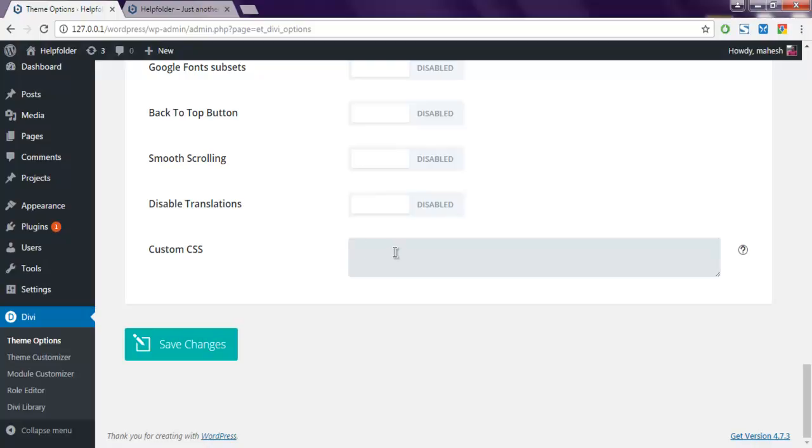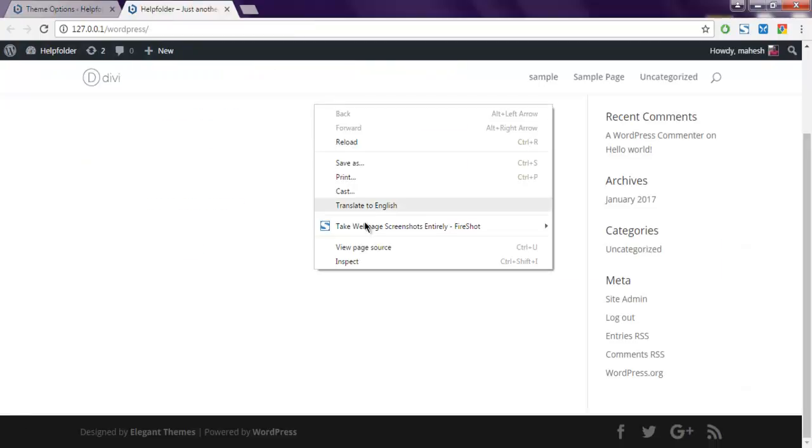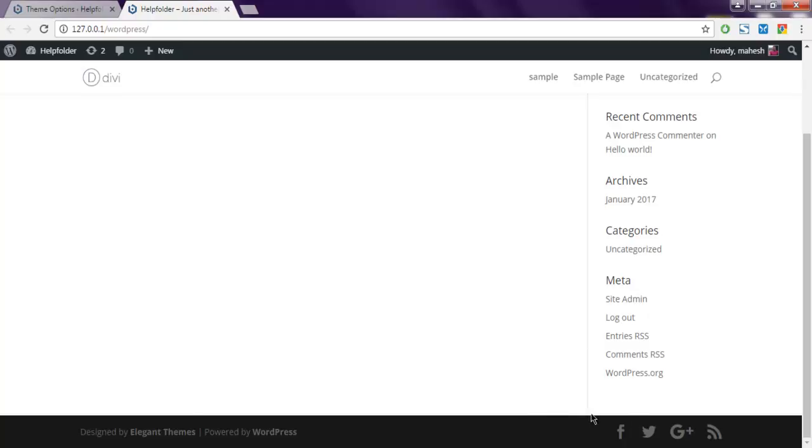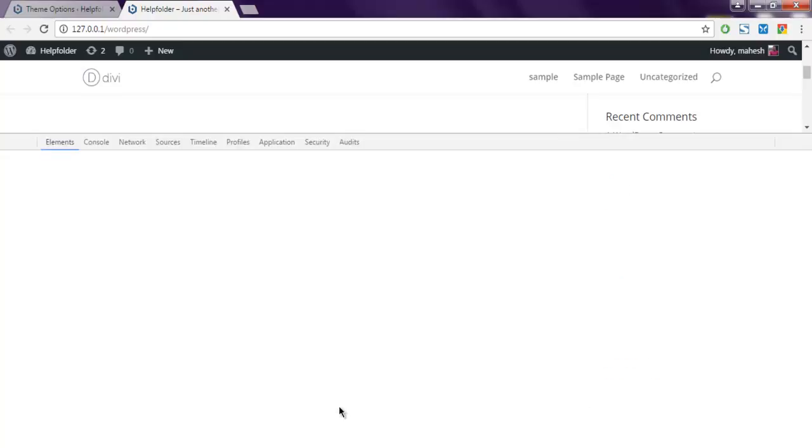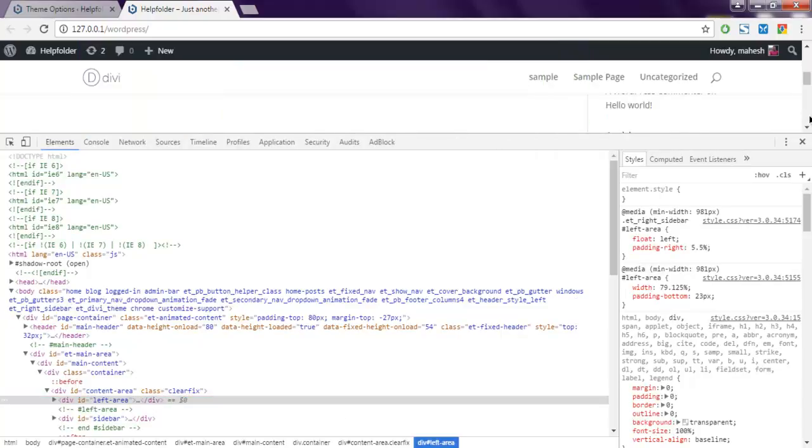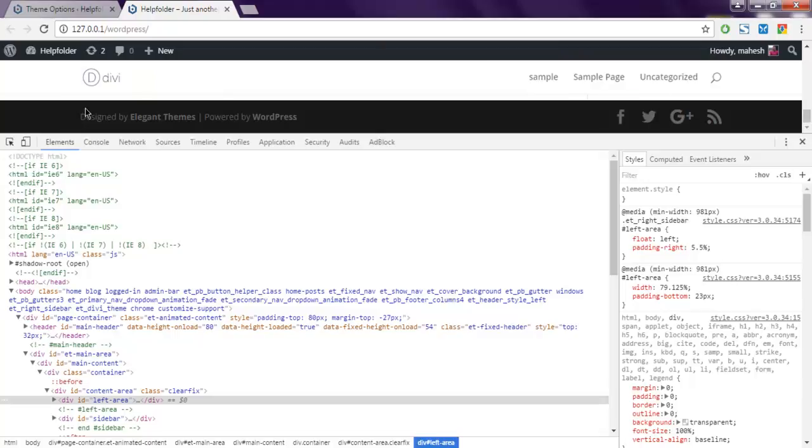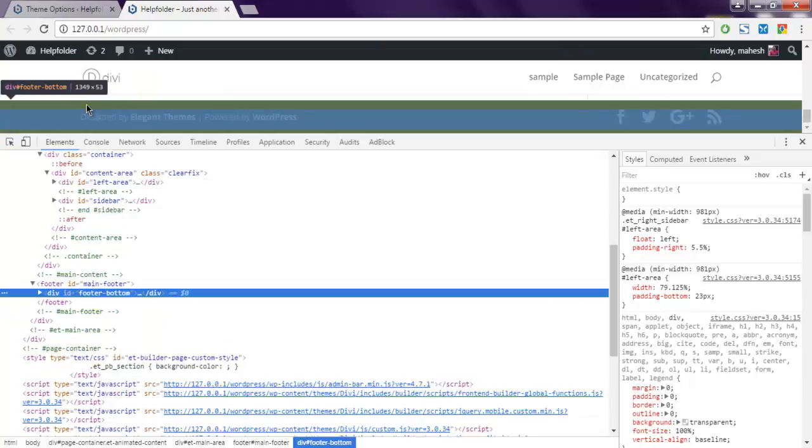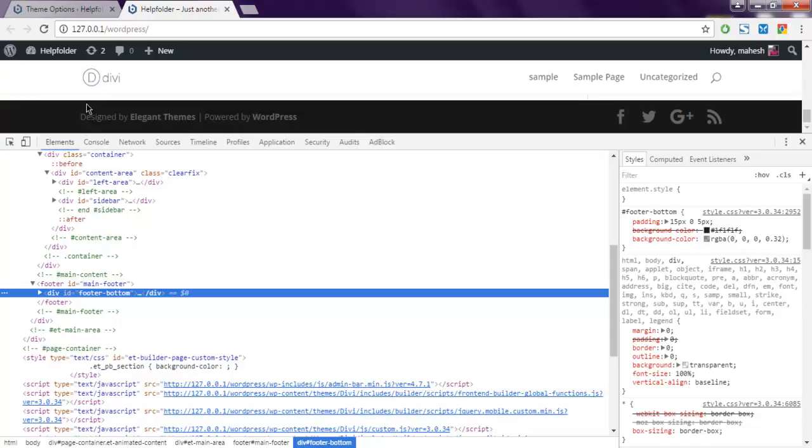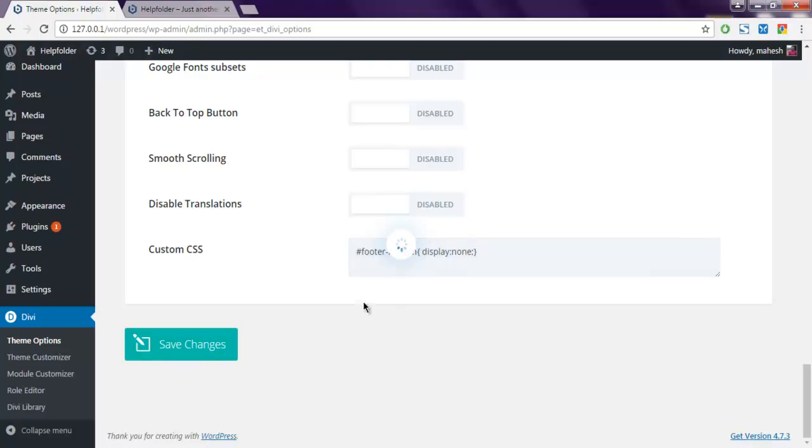For that, you can choose to display footer with display none property. You have to select the entire element, which is going to be footer bottom. I'm going to check that, choose display none, and then simply save the settings.